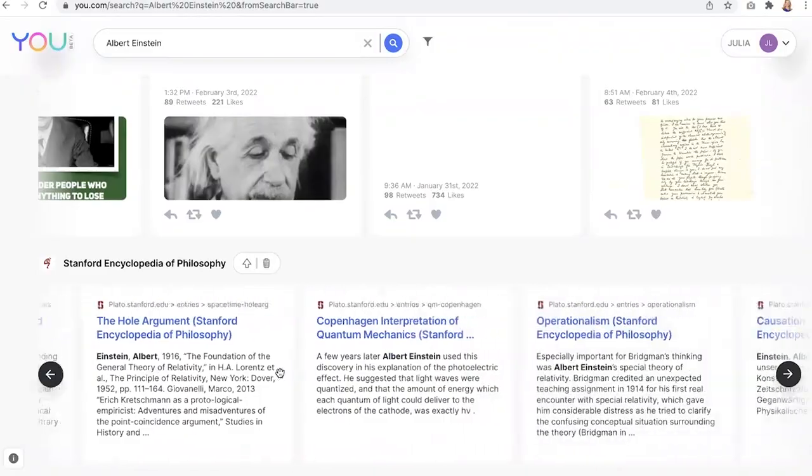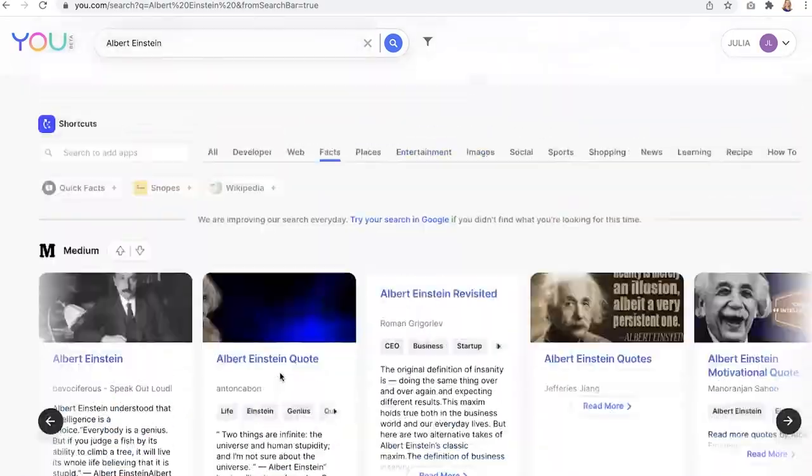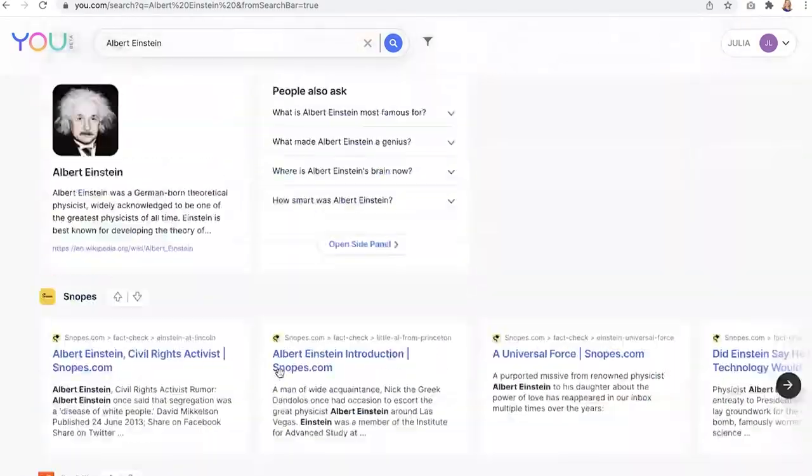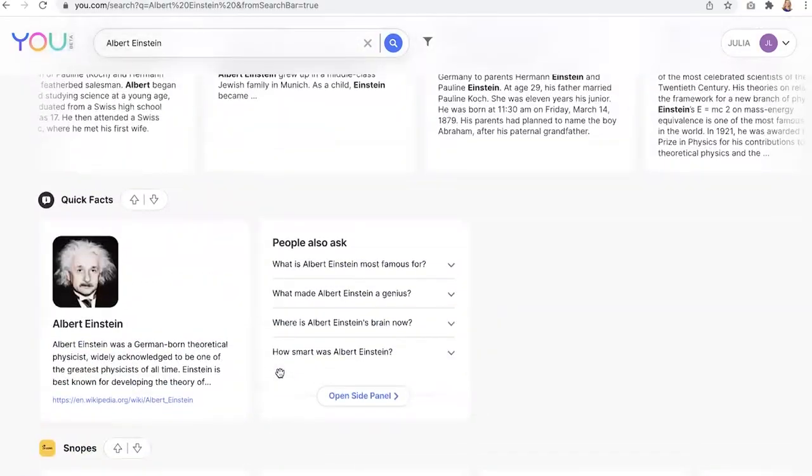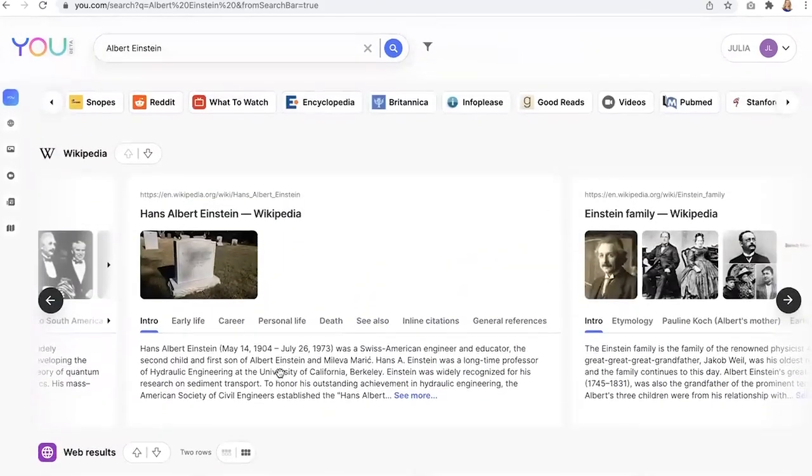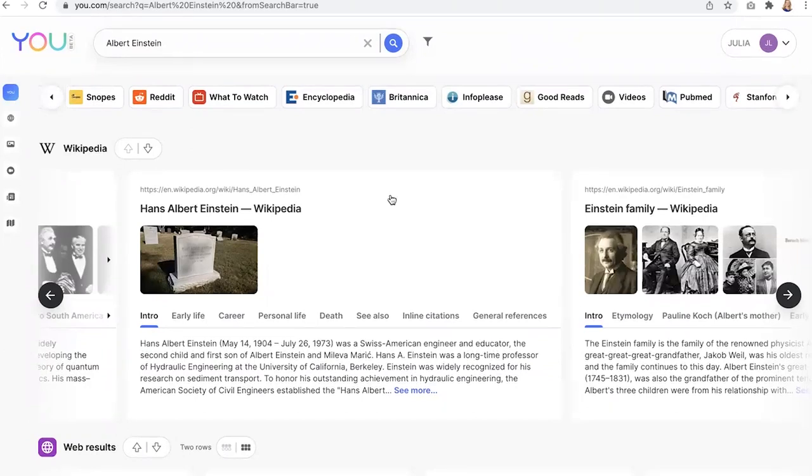So what's great about you.com is it really lets you search less and do and learn more in a single query. No more opening up tons of tabs. You can get more information in just a single search. So give it a try and let us know what you think.